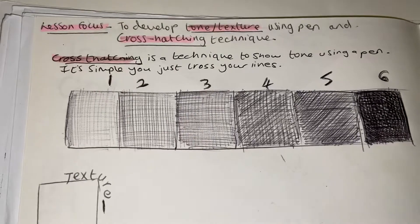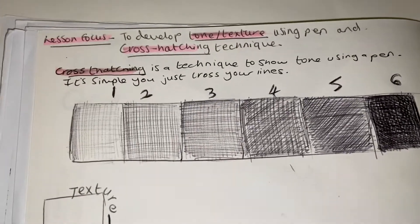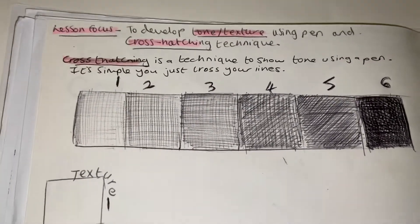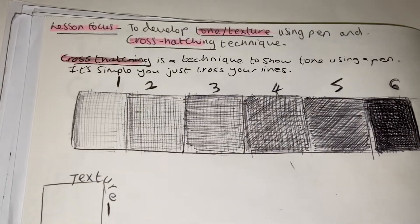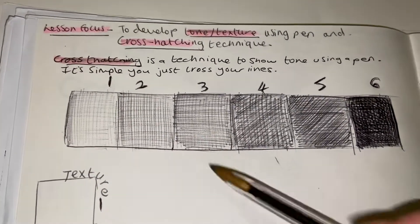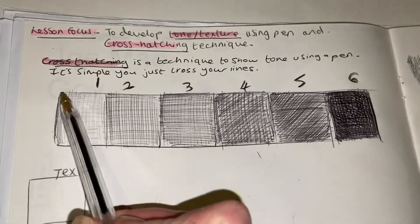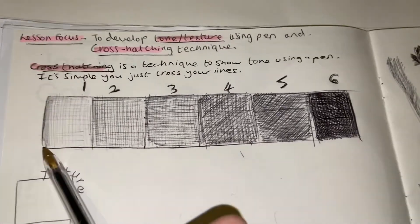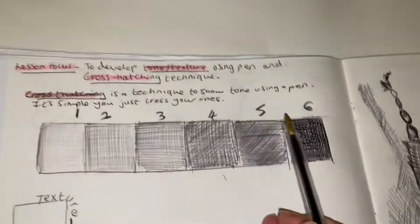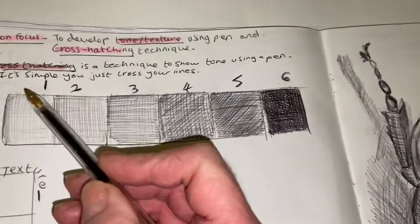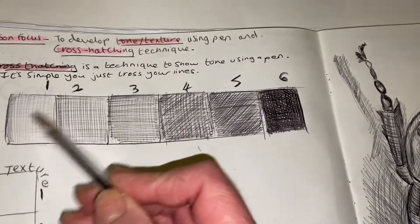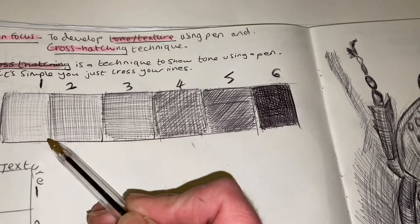It's really simple, it's just about crossing your lines. For example, you can have a go yourself here. Draw your table, this one's three by three I think approximately. I've just drawn that freehand.